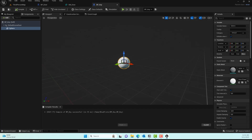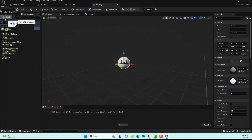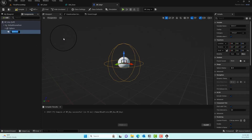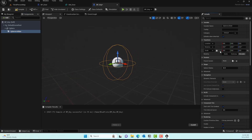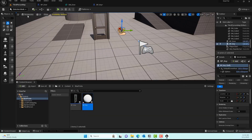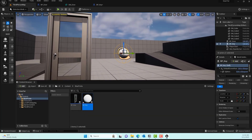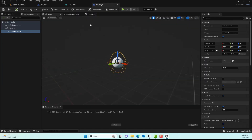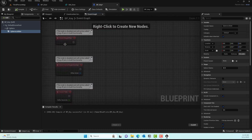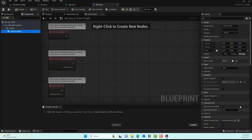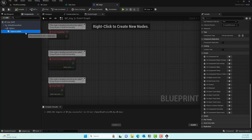Next we need to add a trigger to the key so we can detect when the player touches it. Add a Sphere Collision component to the BP_Key blueprint. Change the size of the sphere collider to something reasonable — maybe 2, 3, or 4 — so it gives a comfortable pickup radius. Compile, and back in the map you can see the collider is now present. Now we need to write the actual logic.